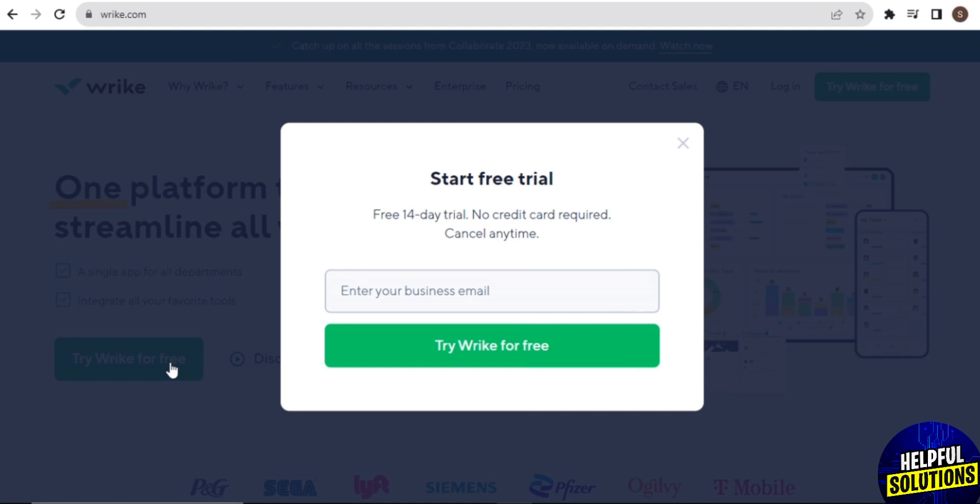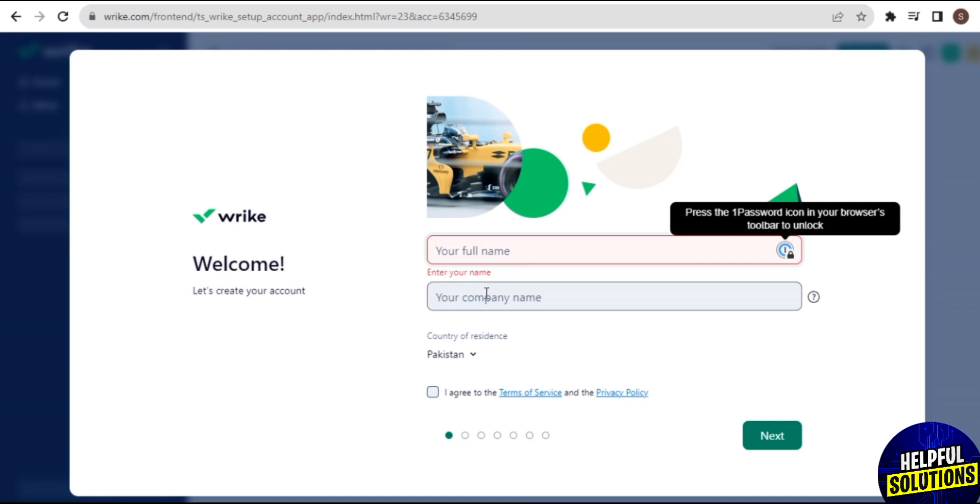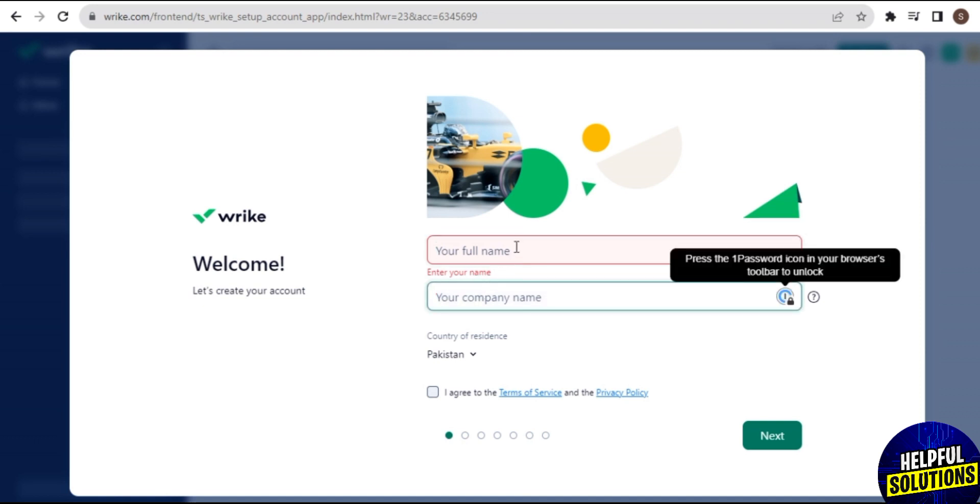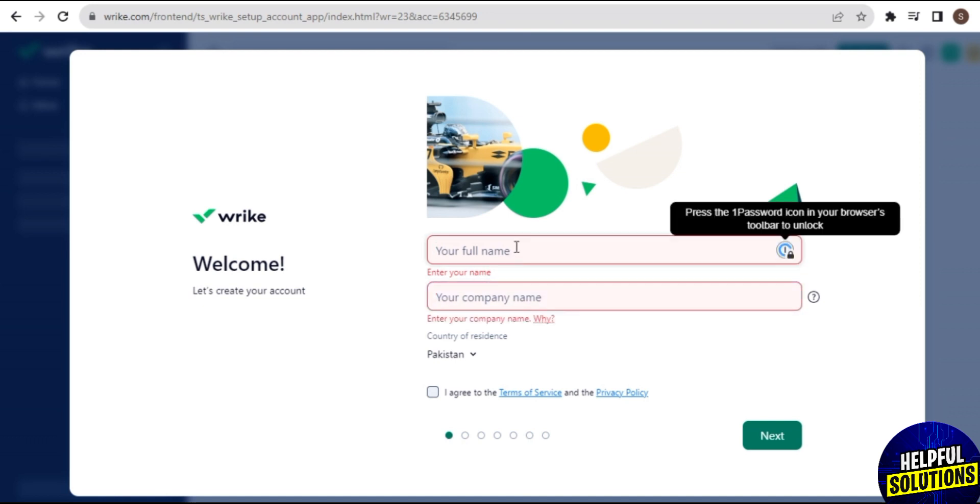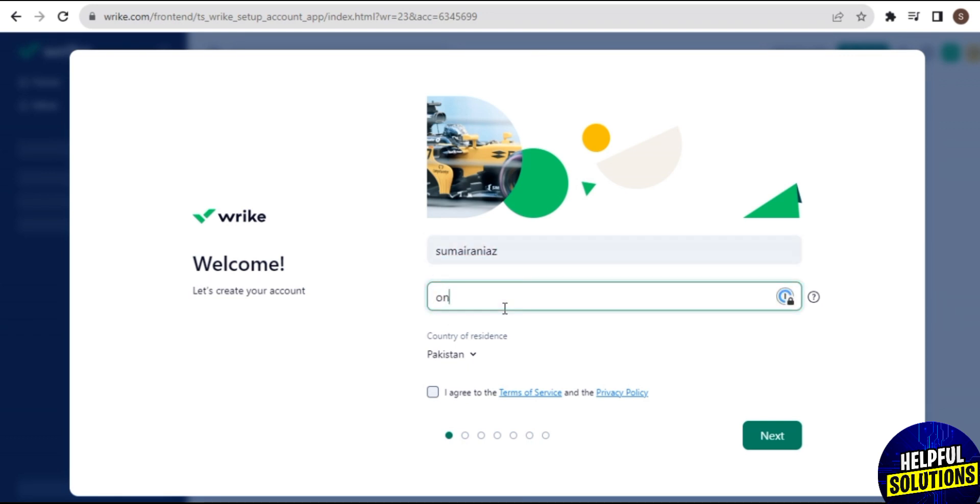Here you need to enter your business email. Once you enter it, then tap on Continue. And here you need to enter your full name, your company name, and then you can change your country. Then tap on this I Agree box and then you need to tap on Next.